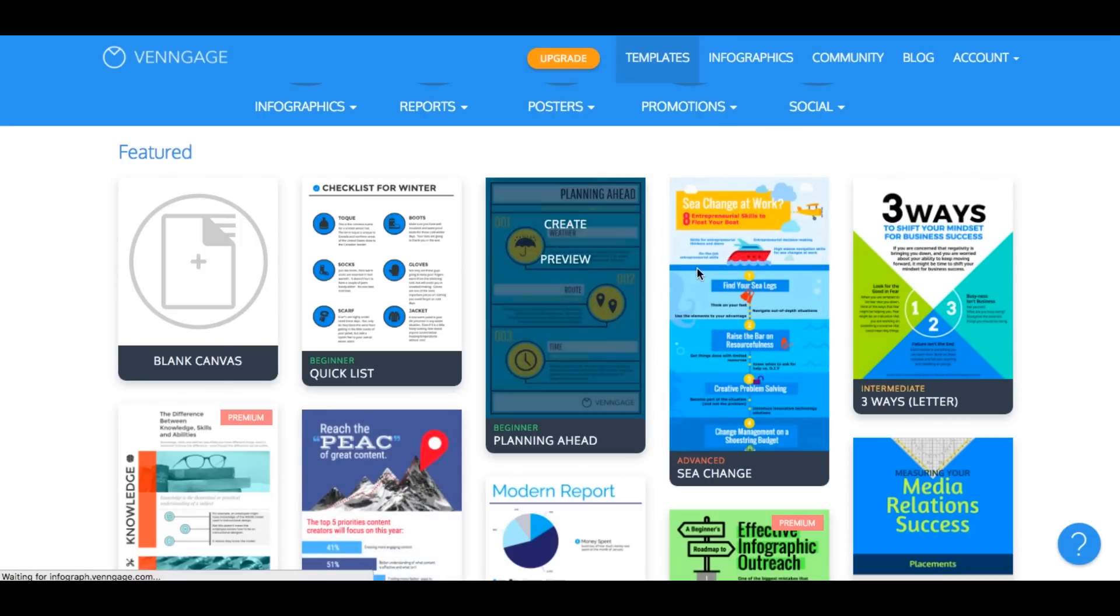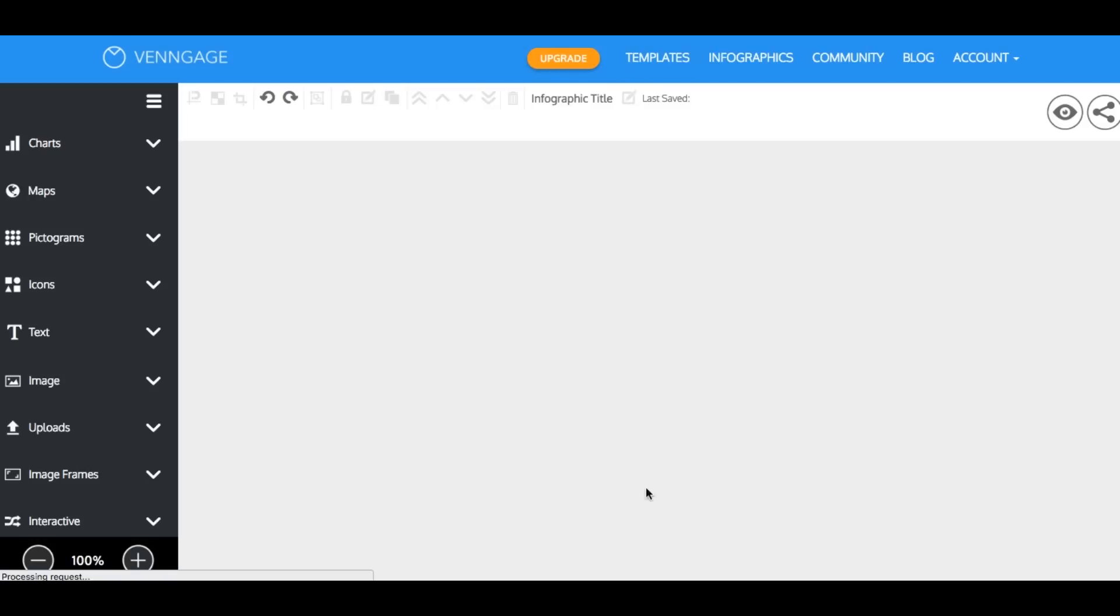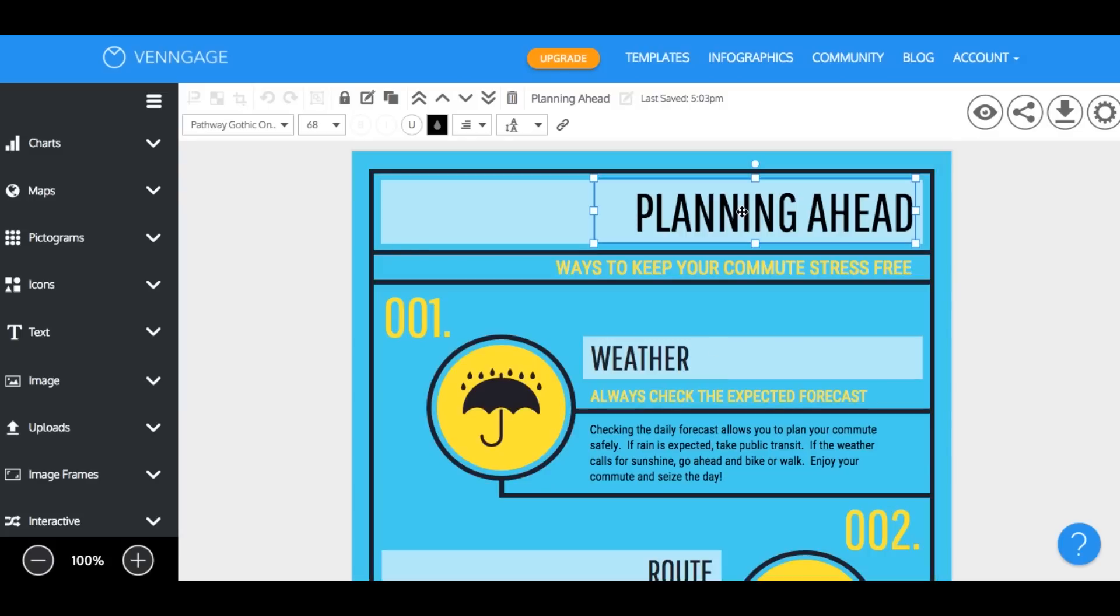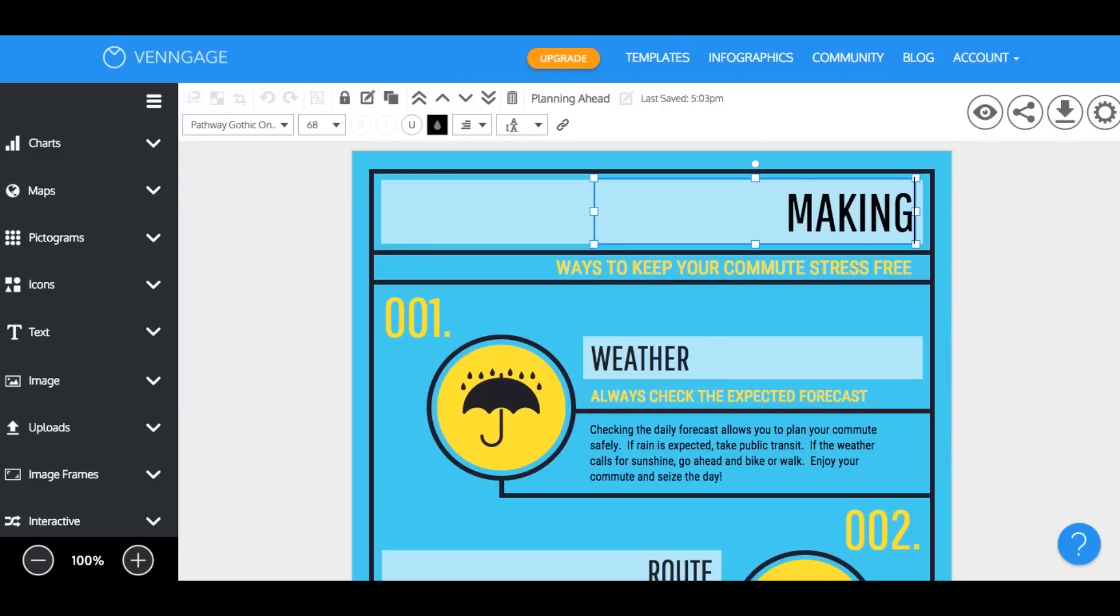We're going to create the planning ahead template to get started. Now to change the text just double click to type. So let's change the text to making infographics.